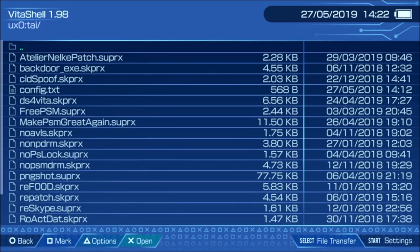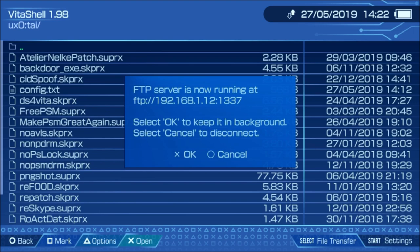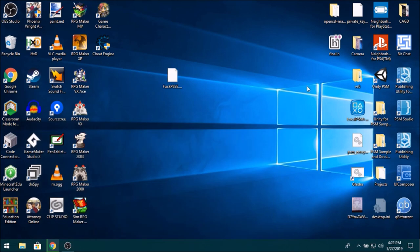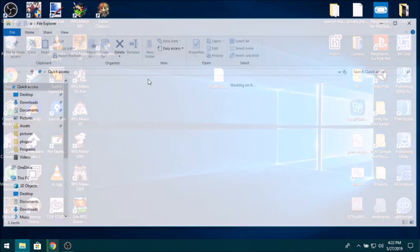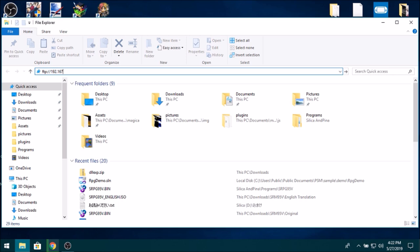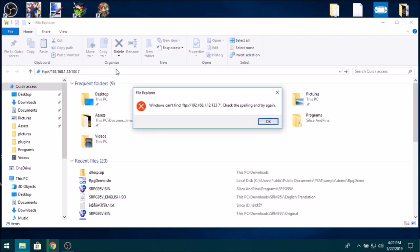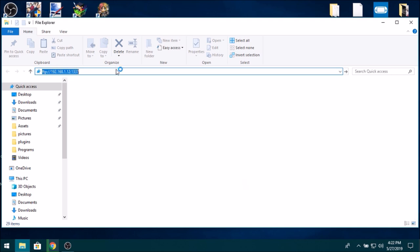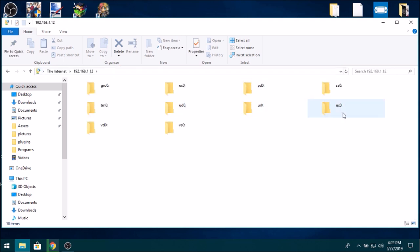So on your PS Vita, you want to open VitaShell. And then you want to open an FTP server. Alright, now from here, you want to connect to that FTP server. So to do that in Windows 10, there's a really easy way, just use this and you go ftp://192 and type in what you see.